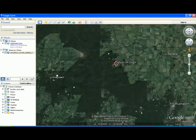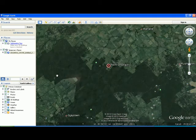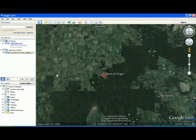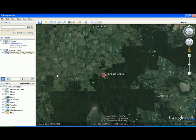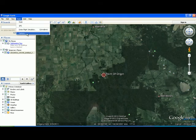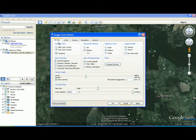You can reset your map by hitting the letter R on your keyboard, and you can reset the north position by clicking the letter N on your keyboard. To enhance the terrain exaggeration, go to Tools, Options, 3D View, and in the terrain quality make sure that your elevation exaggeration is set to either 2.5 or 3.